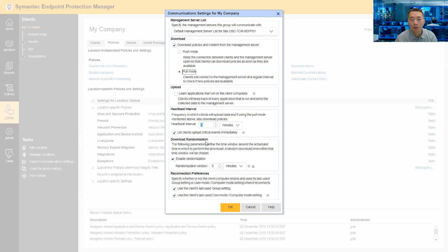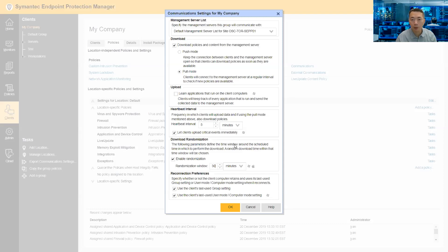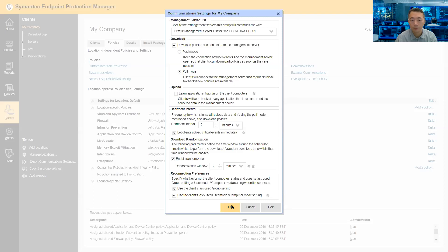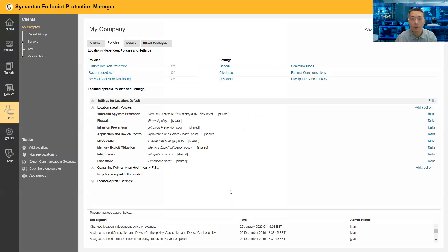And randomization here. You need to enable randomization. Right now it's five minutes. I will just put this to 30 minutes here. So that will ask the client when there's new content, a new signature, when there's new downloading content from the management server, they will have 30 minutes of randomization. Save the settings here.